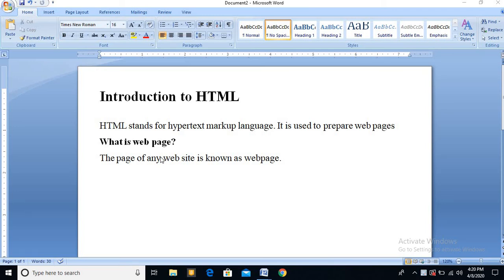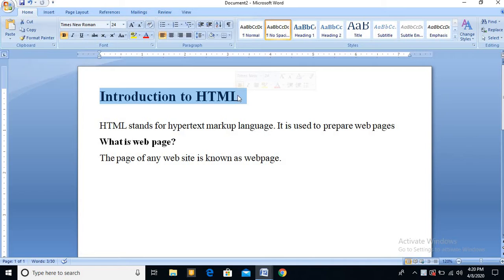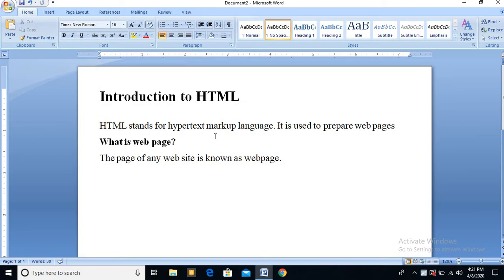Hello students, I hope you all are fine at your home. So today we are going to start your chapter Introduction to HTML. This is the chapter from where your practical part will start. So this video is very important for you if you want to learn the practical further. I am here to begin with the introductory lecture of HTML. So let's start.